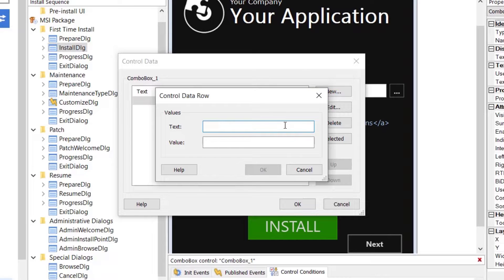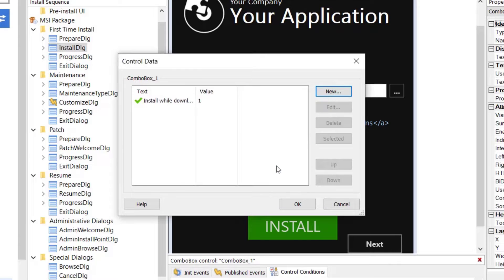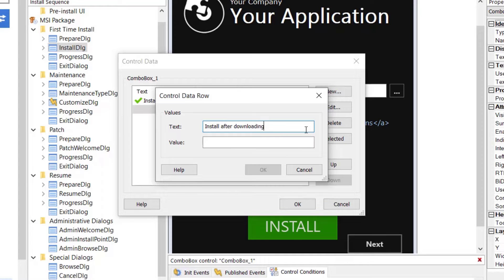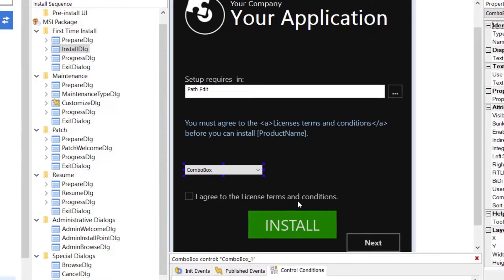If the user selects Install while downloading option, then the AI Parallel Download property value is set to 1. Otherwise, the property value is set to 0. That way, the installer will know how to manage prerequisites installation and download.